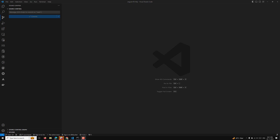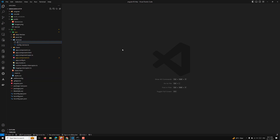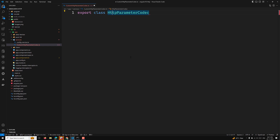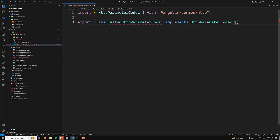In this video we will implement a custom HttpParamCodec and use it in our Angular 19 standalone component. Let's create a new file in our services folder — the file name will be custom-http-param-codec.ts. This is our custom HTTP param codec TypeScript file, and we create the class HttpParamCodec.